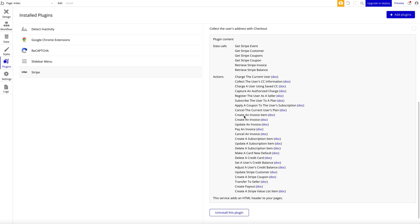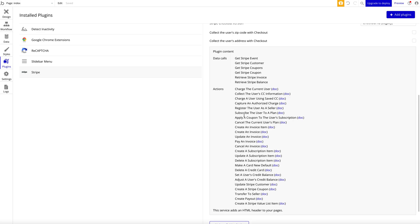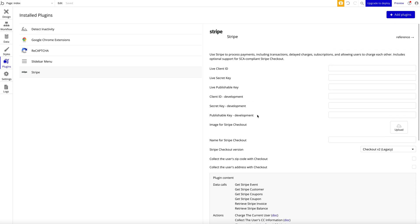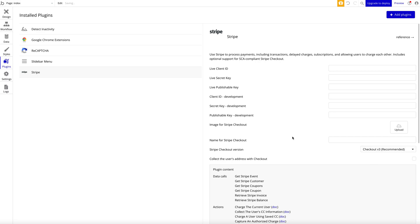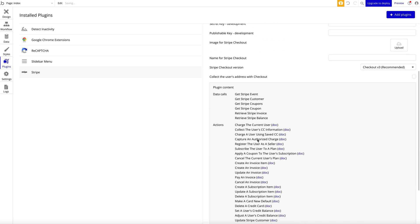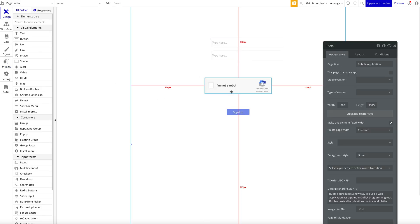If you use Stripe, it's a super easy way to integrate and super fast. I mean, it's probably the easiest way to start collecting payments within your Bubble application. Again, there are other videos showcasing how to use Stripe. You have to fill in your secret key and publishable key. I would always recommend using Checkout v3, and then you have access to all of these things. You can charge a current user, for example.